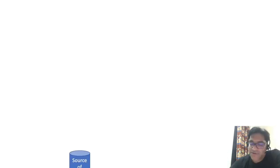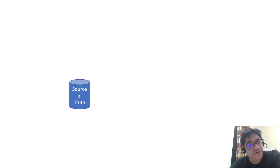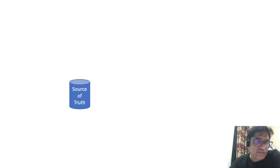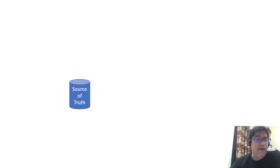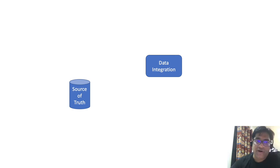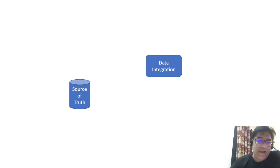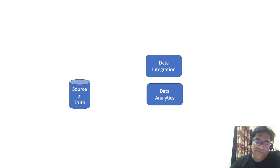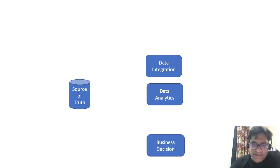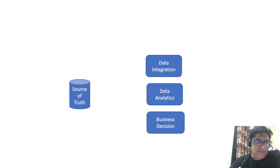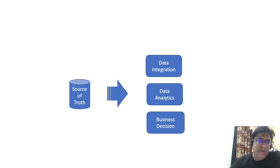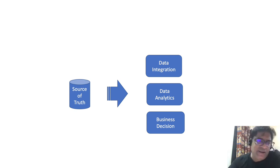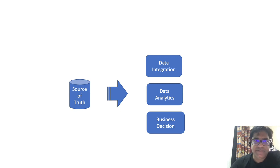So now we have our single source of truth and now we can actually make use of it for our enterprise related decisions. We can make use of single source of truth for data integration needs with other business applications, for our data analytics requirements, and also to drive business decisions because the single source of truth represents the trusted source of data because it has all the attributes for the data under consideration.